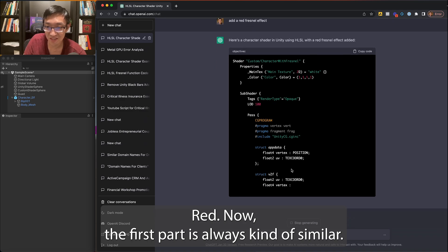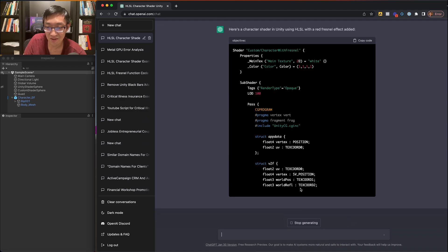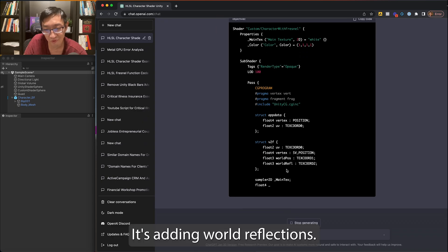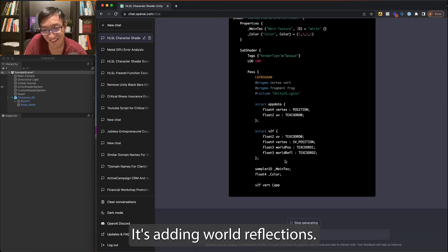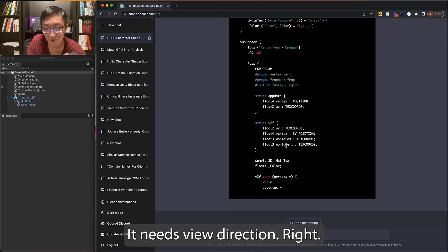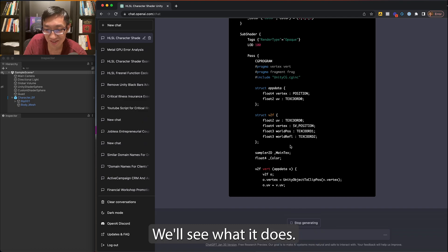The first part is always kind of similar. I'm kind of waiting for it to see. Oh yeah, it's adding world reflection. It needs view direction, right? We'll see what it does.